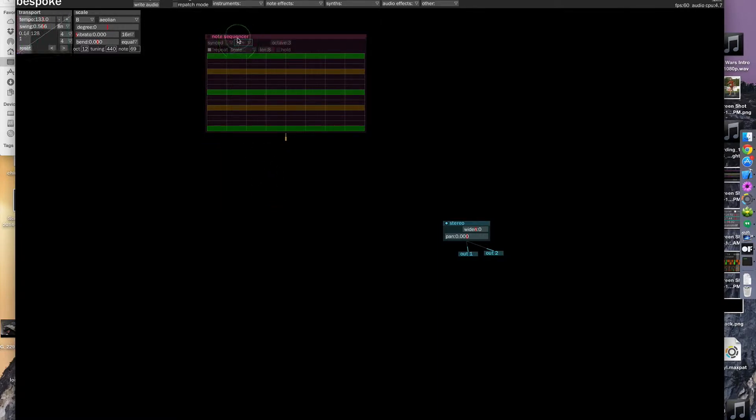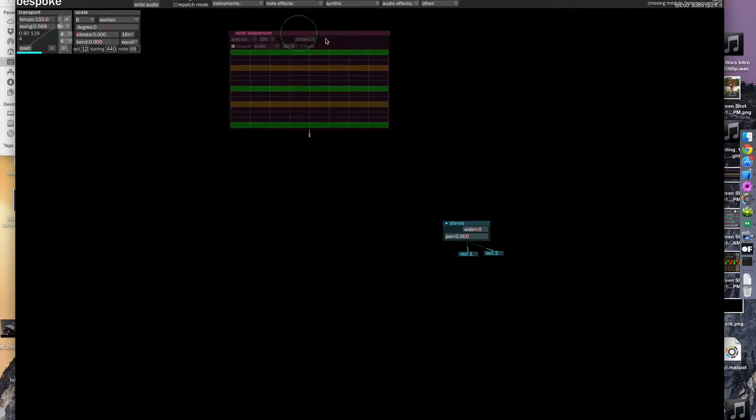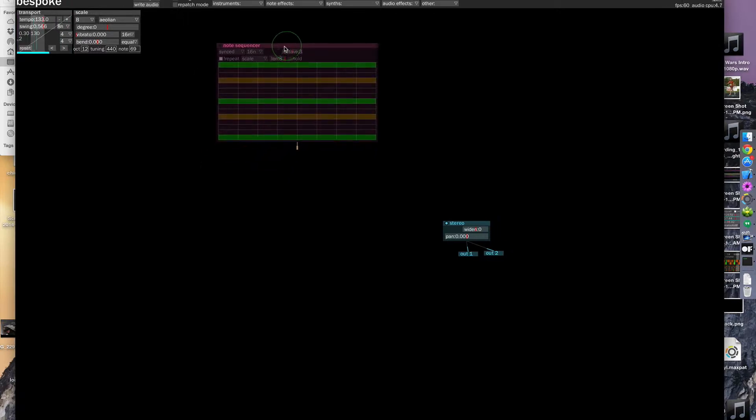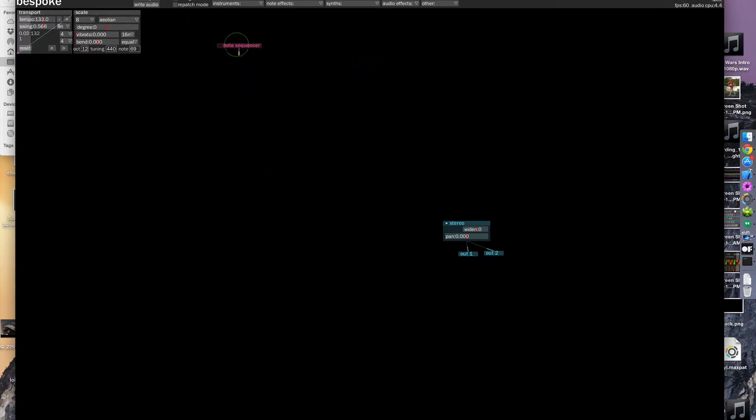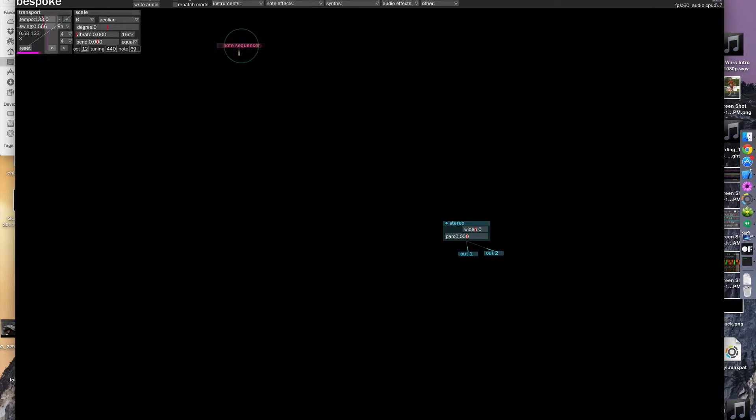So each of these modules can be moved around by clicking on the title bar and dragging them around. They also be minimized or maximized by clicking on their name in the title bar.